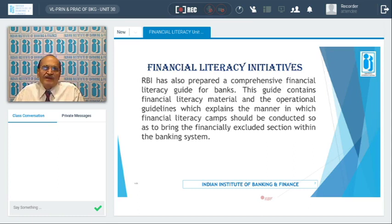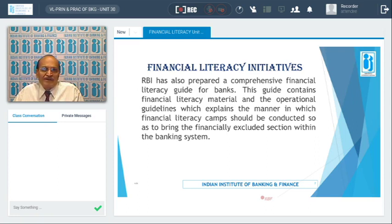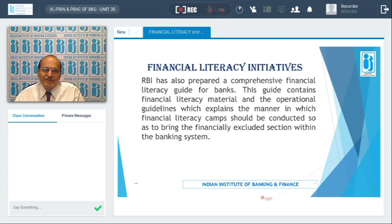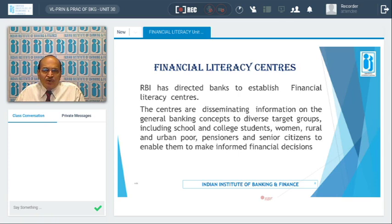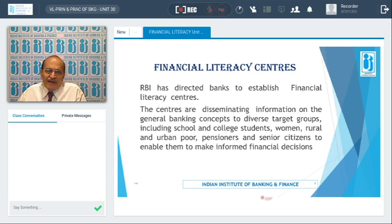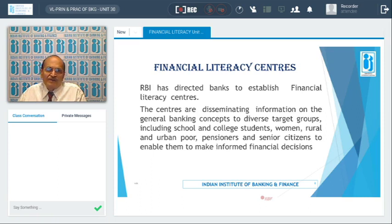Another initiative by the Reserve Bank of India is holding financial literacy camps. These camps make an impact on rural people so that more and more people can understand the benefits of assimilating with the formal financial system, that is, the banking system. Financial literacy centers have been established across the country to disseminate information on general banking concepts to diverse target groups. These literacy and counseling centers were started way back in 2006.